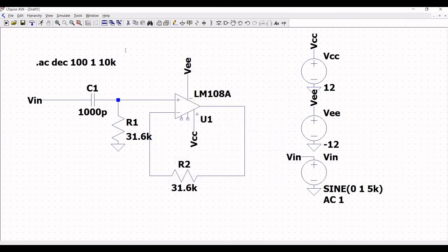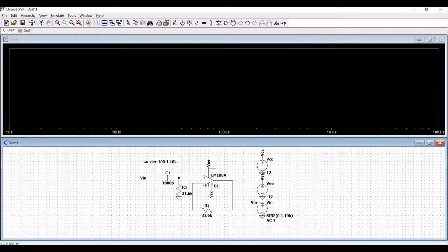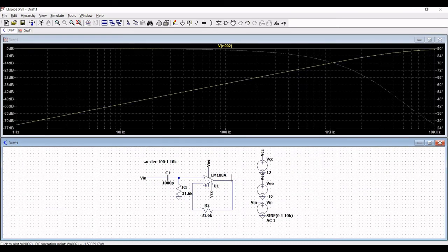Now run this particular simulation and place the probe on the output of the LM108 op-amp. You can see the frequency response of the high-pass filter.